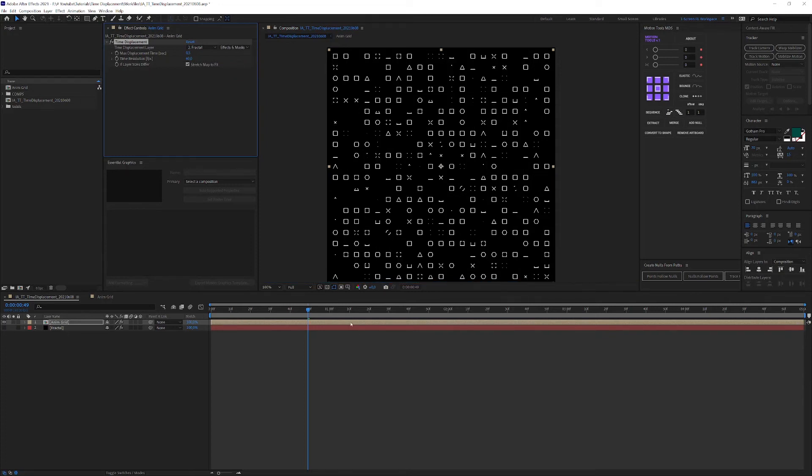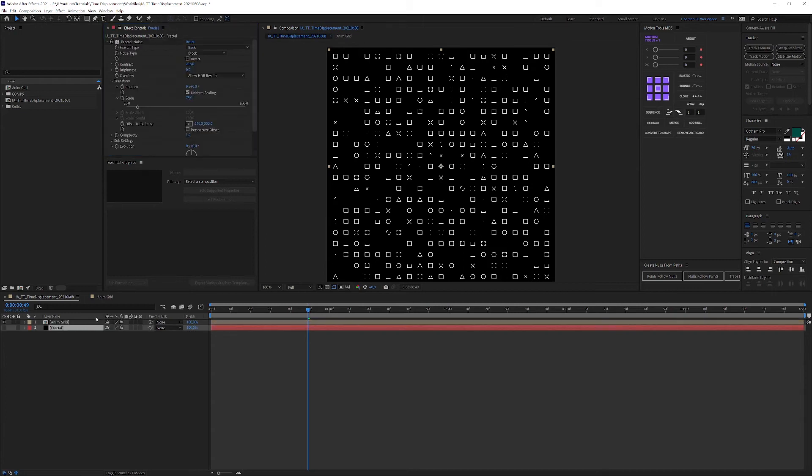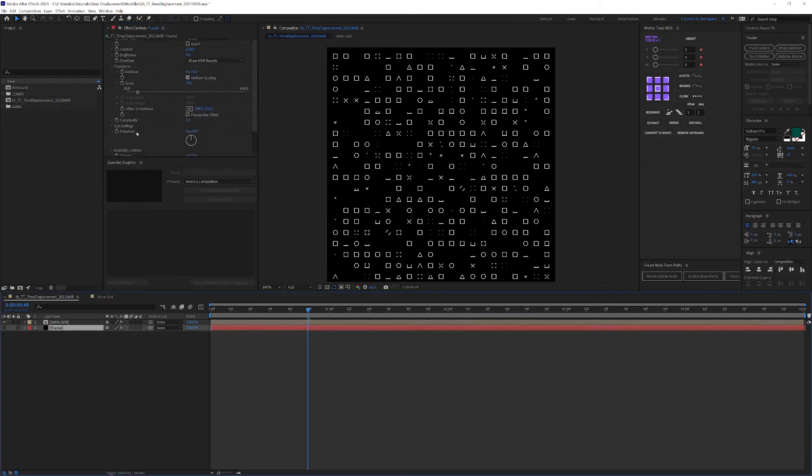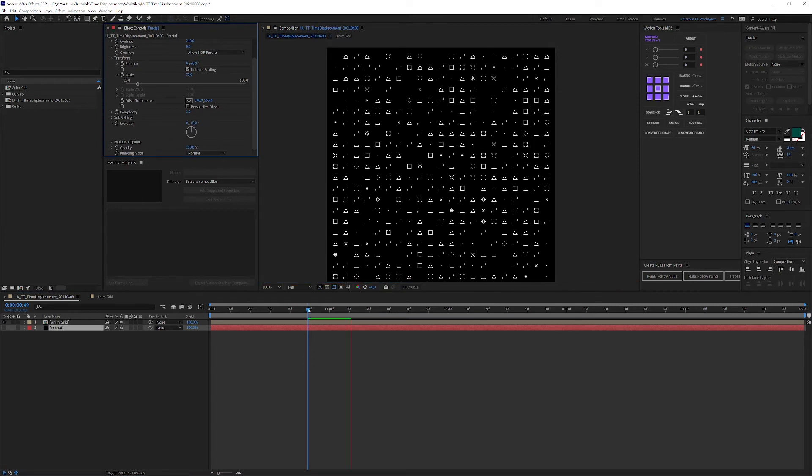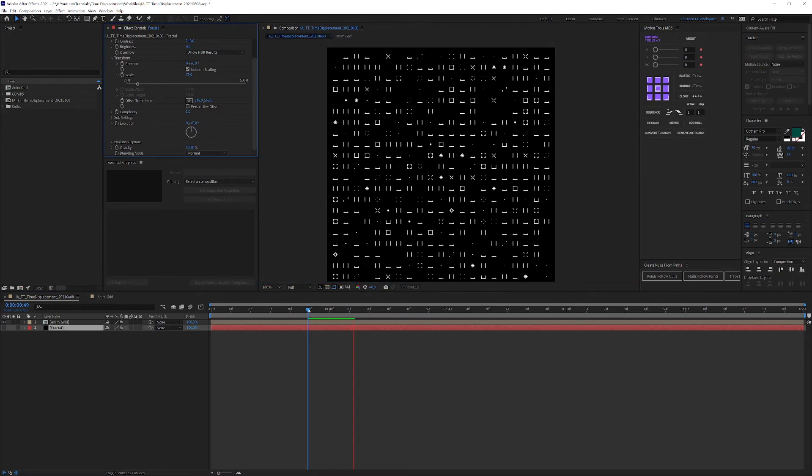If you want to, you can also animate the fractal evolution to change the offset over time. But for grids like these, I think it is better to just leave it as is. That is already looking pretty good.